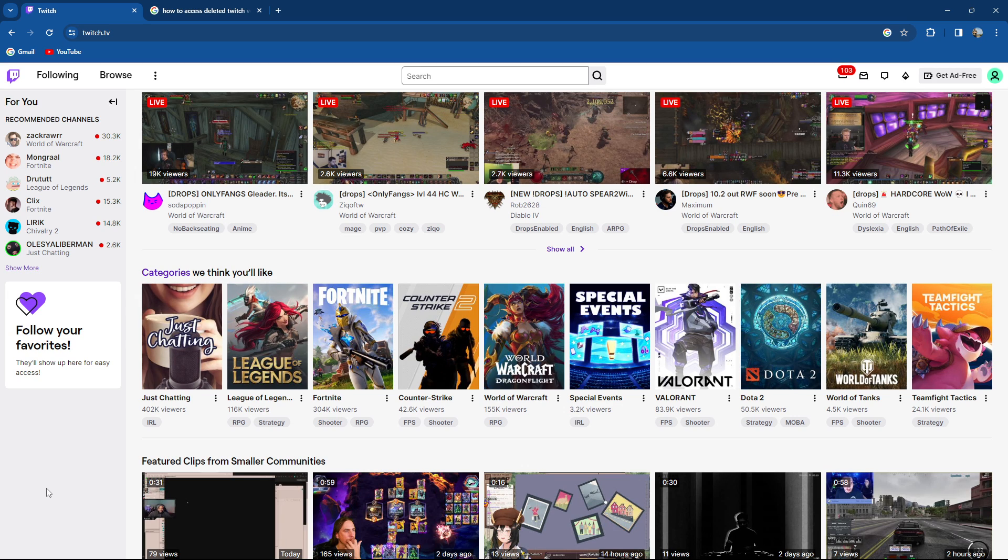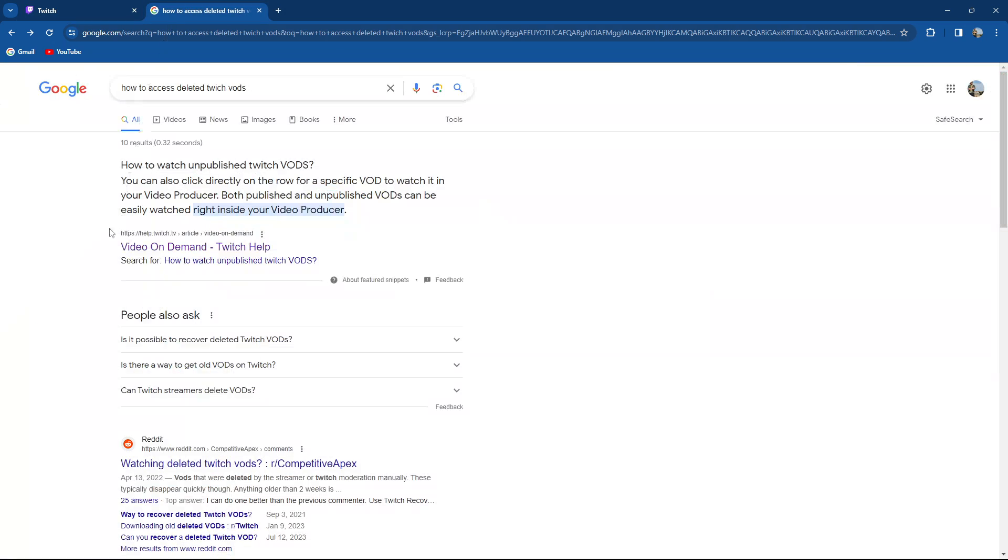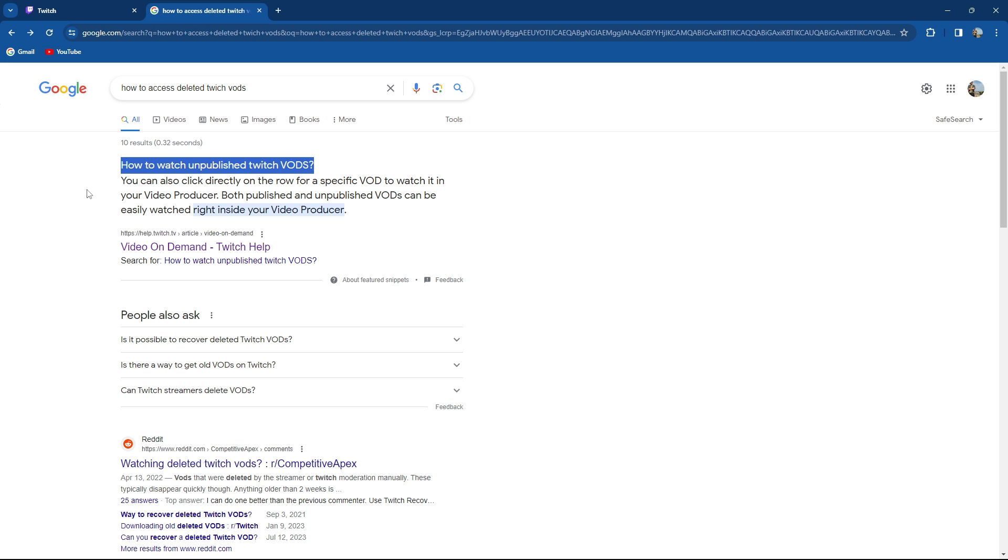How to access deleted Twitch VODs or video on demand. When we write that question, first is how to watch unpublished Twitch VODs. You can click directly on the row for a specific VOD to watch it in your video producer. Both published and unpublished VODs can be easily watched right inside your video producer.